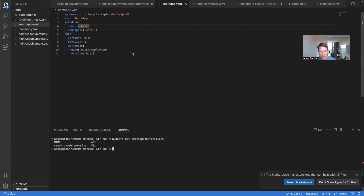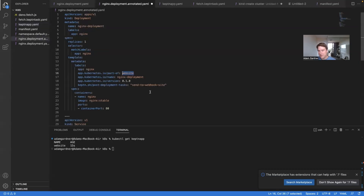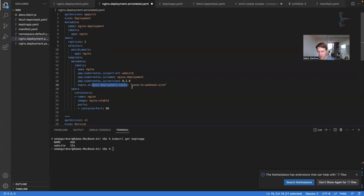Apply this KeptnApp — run `kubectl get keptnapps` and there we are, we have our website application. The final piece of the puzzle is this annotation: `keptn.sh/post-deployment-tasks`. As you've probably guessed, this task will fire after the deployment occurs. So on a timeline: we do the deployment of our nginx just like we would, and then we trigger that KeptnTask called `send-to-webhook-site`. We can safely apply this now.